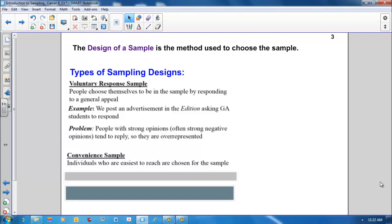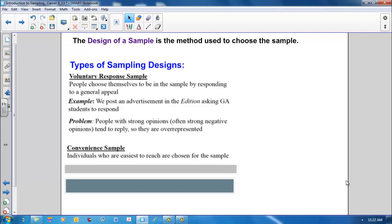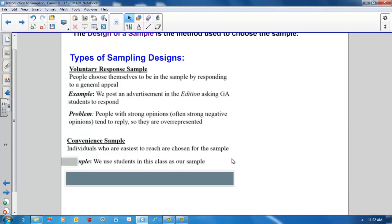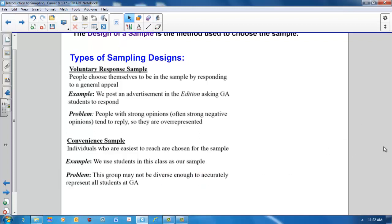Another type of sampling design is a convenient sample. In a convenient sample, individuals who are easiest to reach are chosen for the sample. For example, we use students in this class as our sample. One problem with a convenient sample design is that this group may not be diverse enough to accurately represent all students at GA.